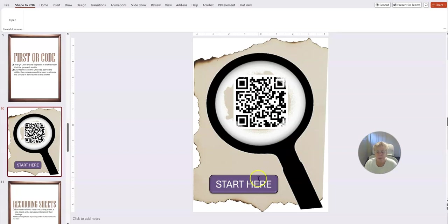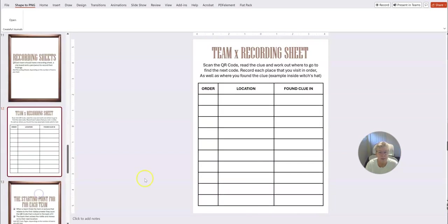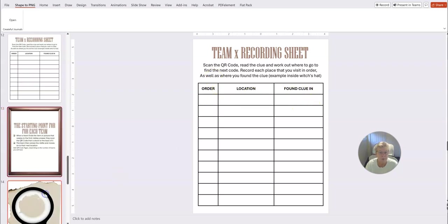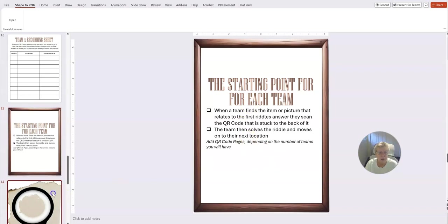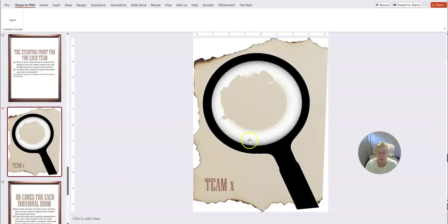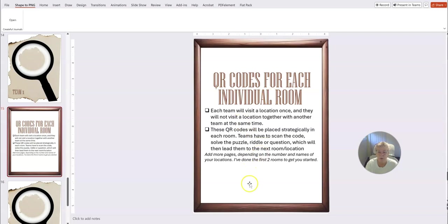And of course you can change the background, the colors, the buttons, everything you want to customize it just like you would with any other PLR product. And then we've got the recording sheets in the next section. So this is the order, the location, and where they found the clue. And here we've got starting point for each team, so you can number these any way you want.